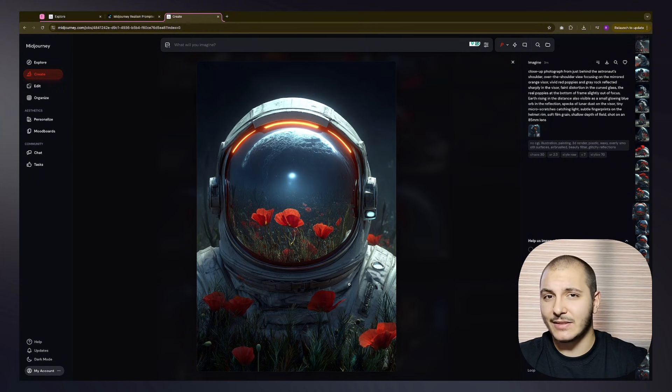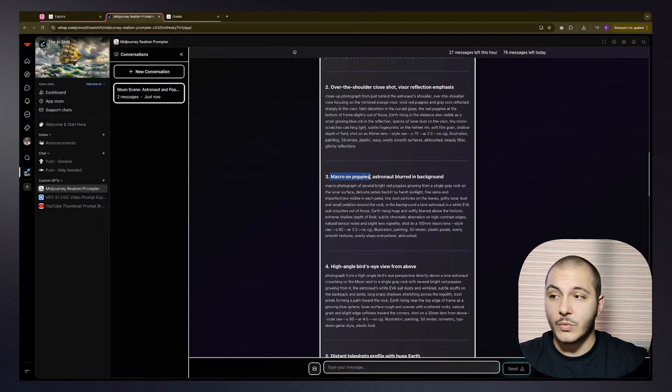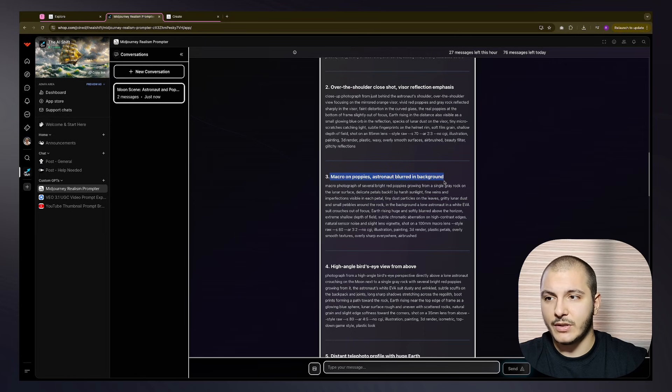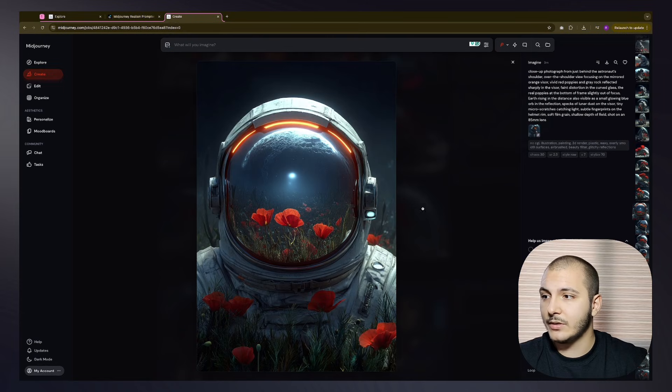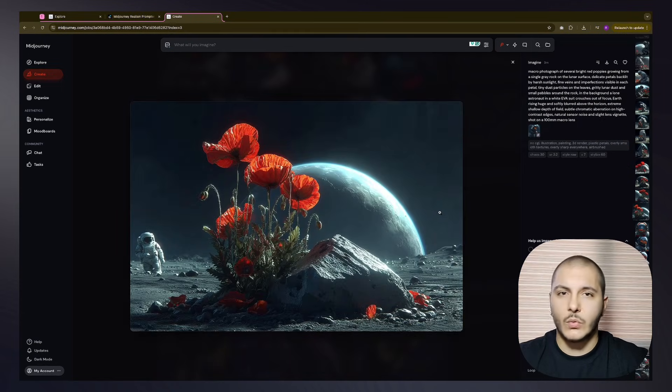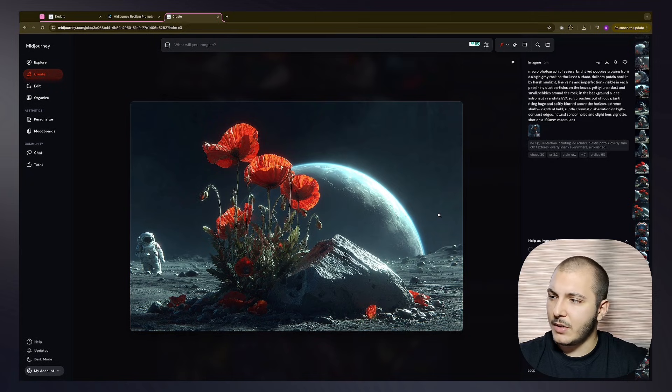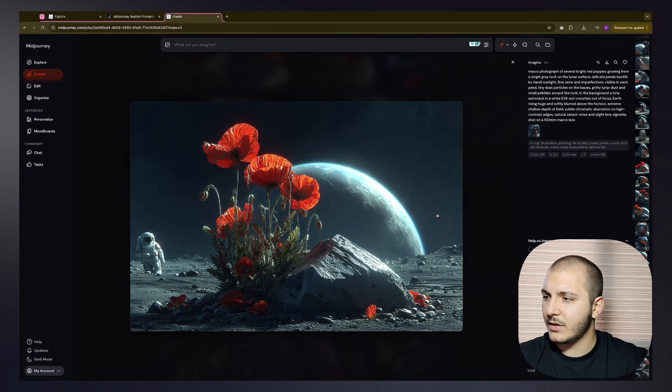Third one is macro on poppies, astronaut blurred in the background. Let's see if it's achieved that one. Okay, so we are macro on the poppies. Yeah, is the astronaut blurred? Maybe. Yeah, this one is a bit better.